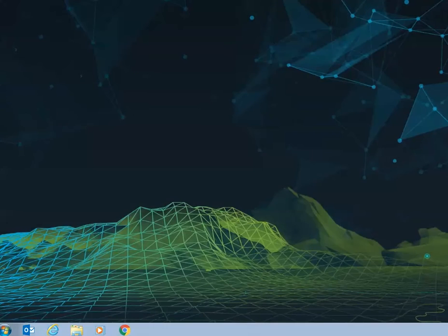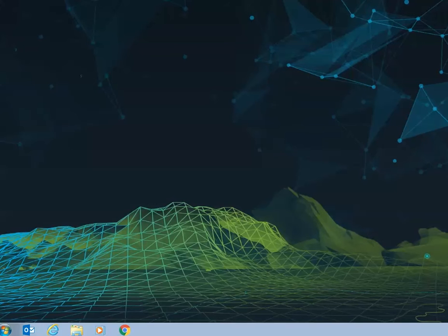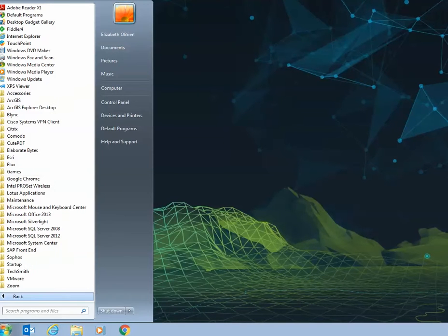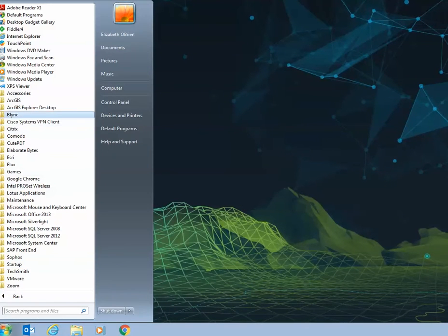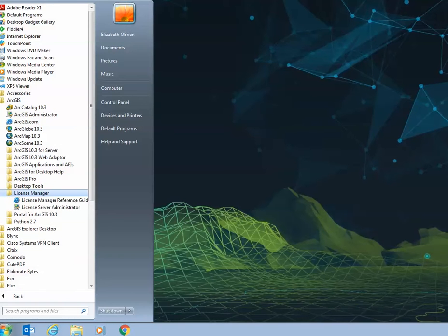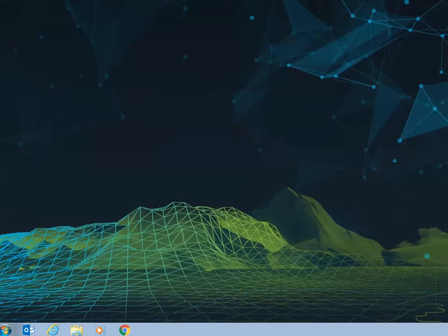To authorize licenses on your license server machine, navigate to your license server administrator by going to your Windows Start menu, All Programs, ArcGIS, expand the license manager folder and select license server administrator.